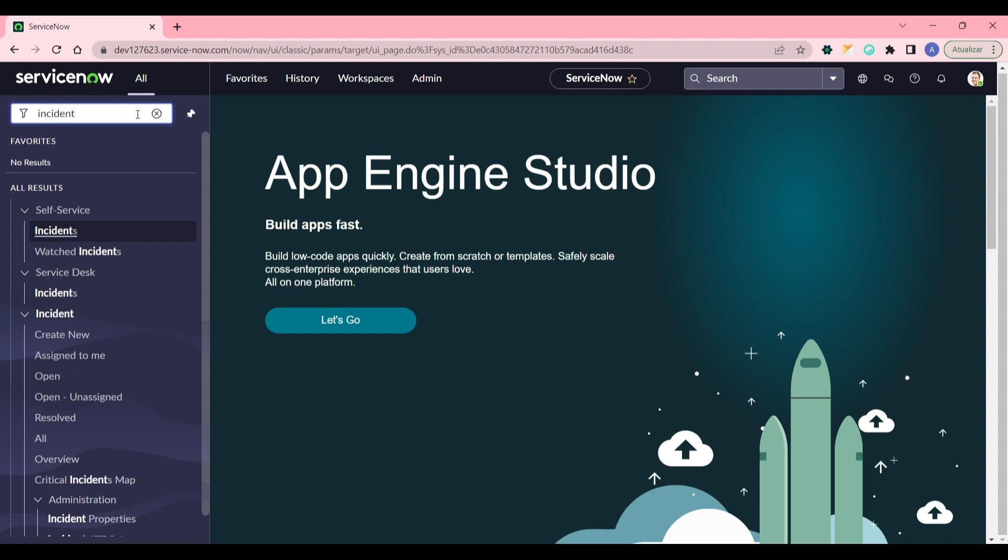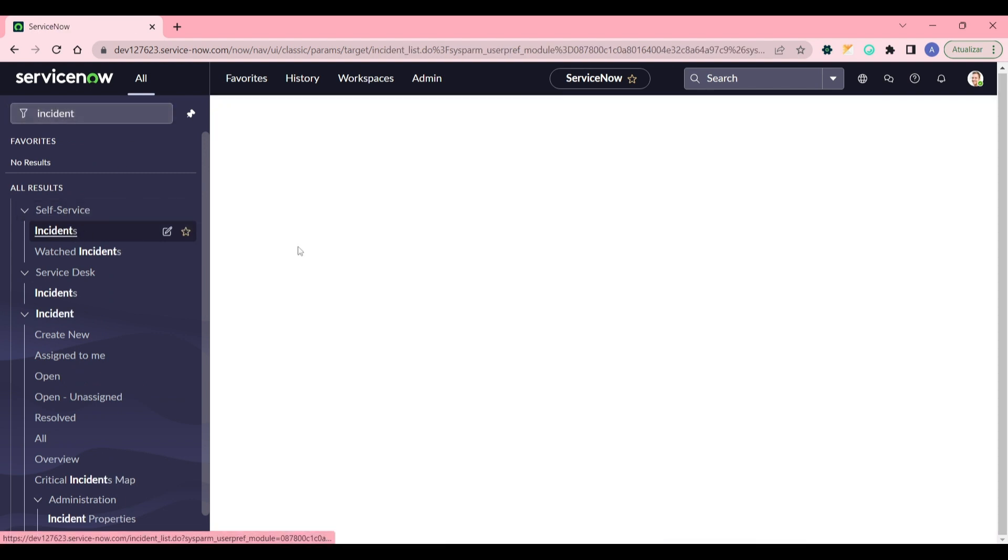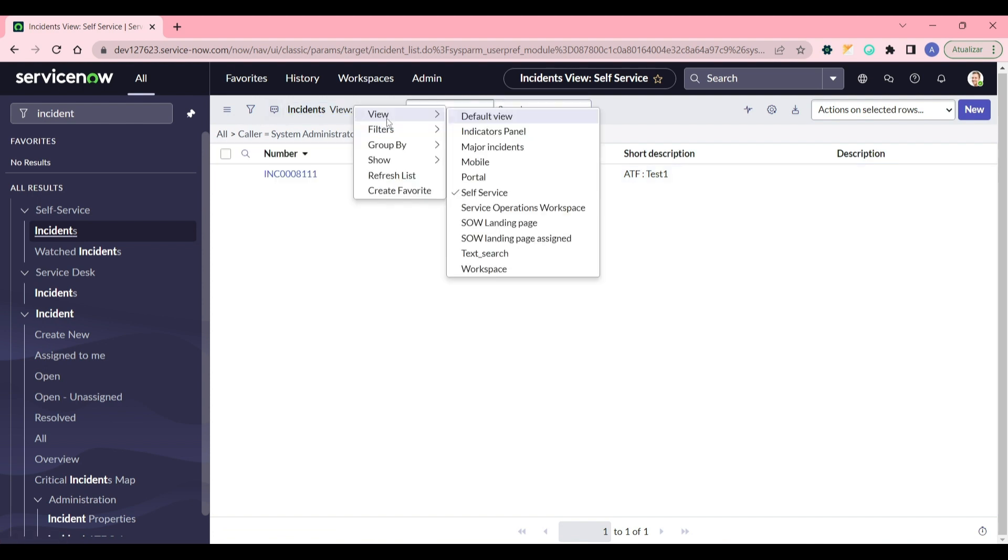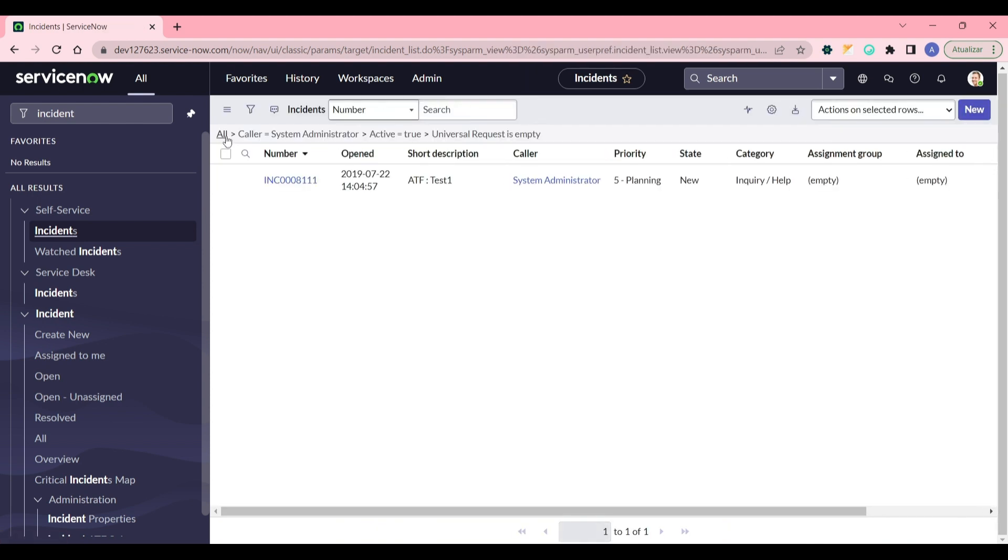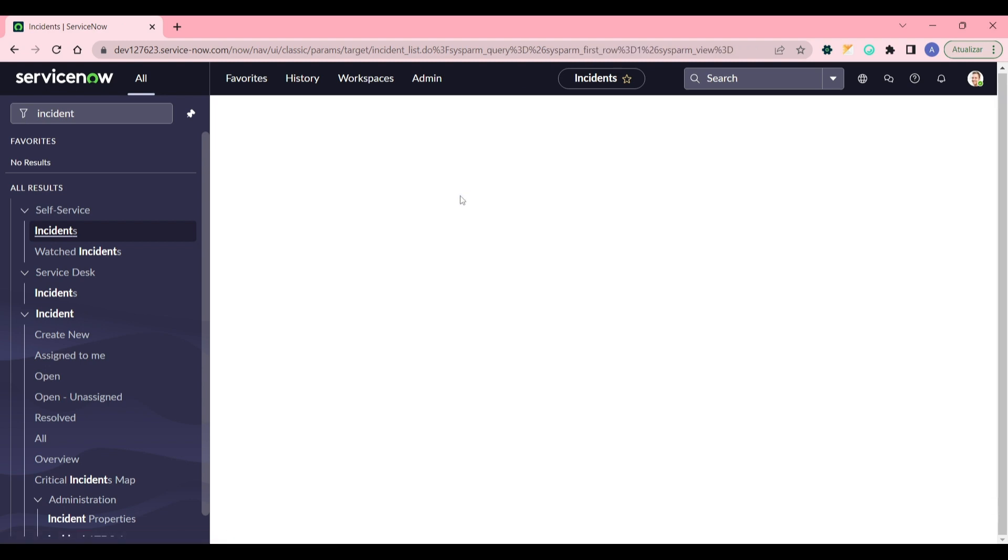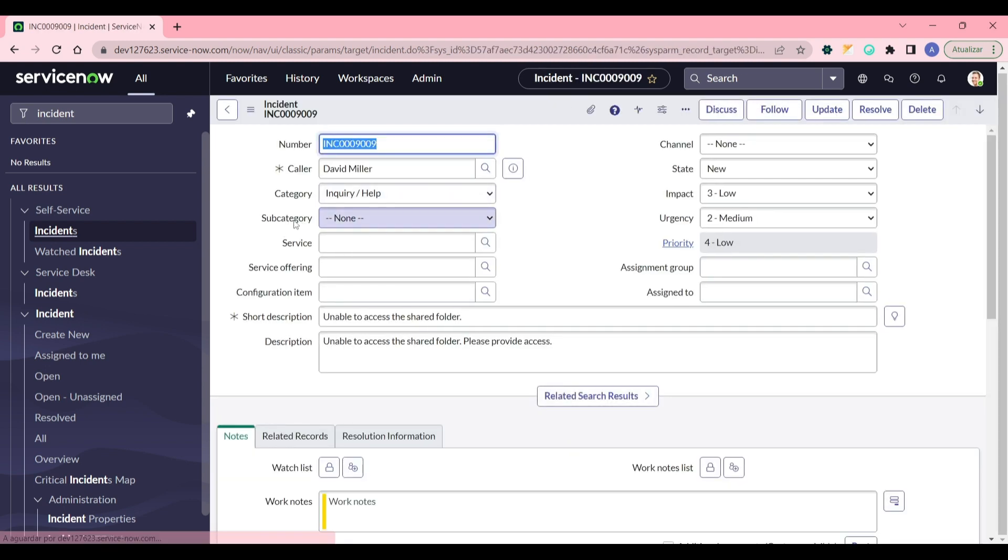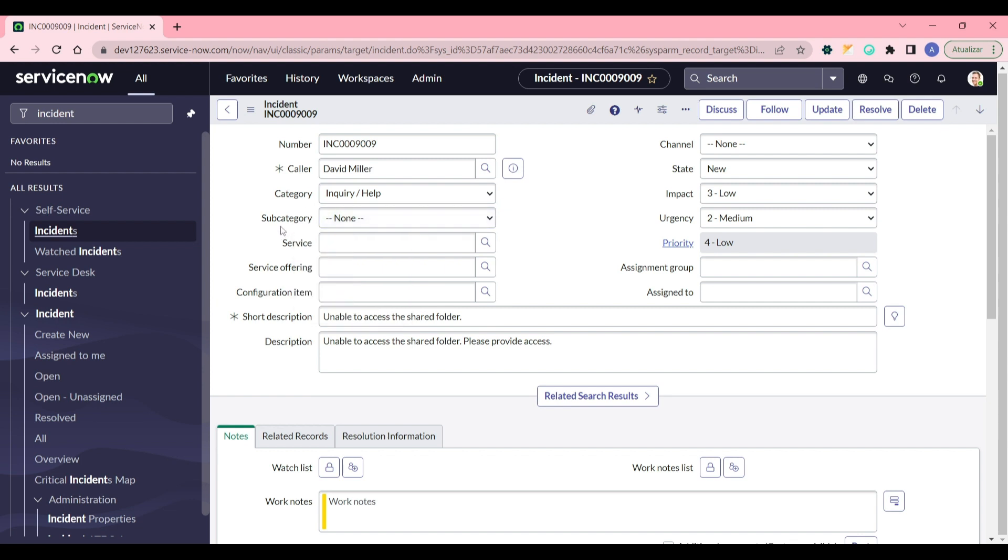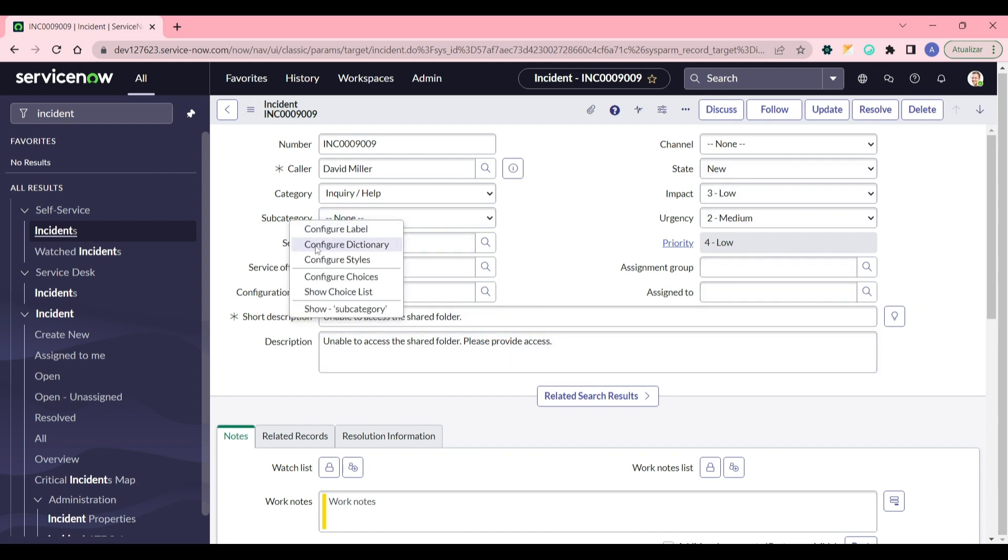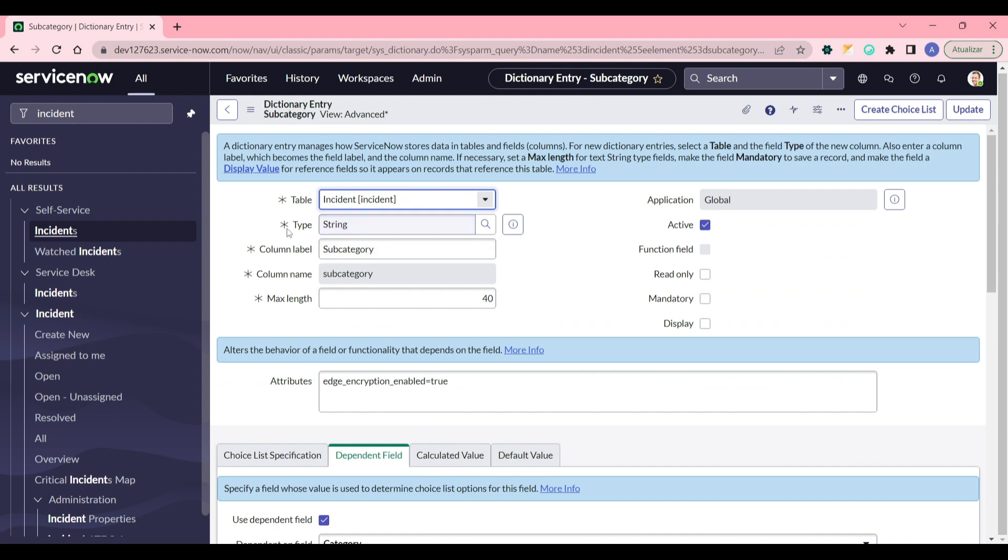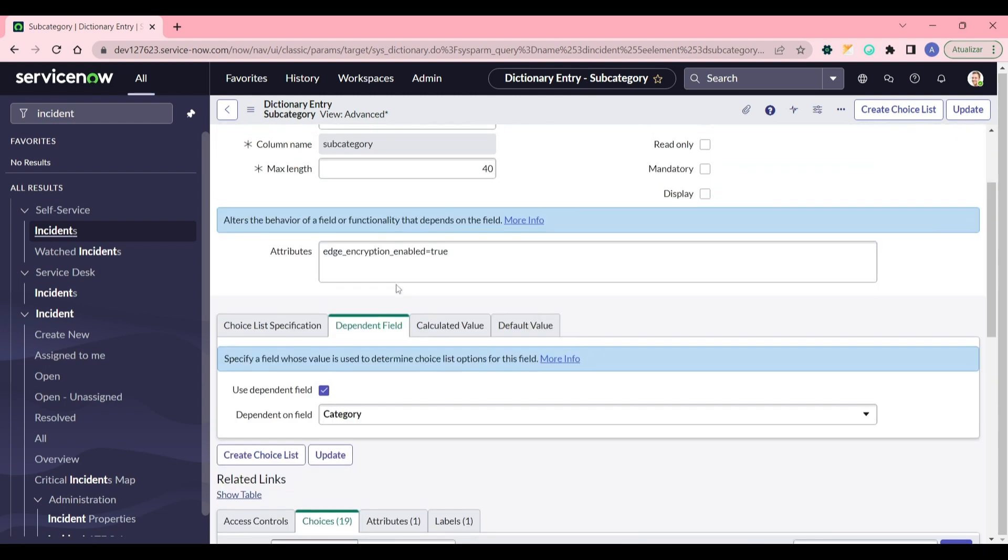So let's go to the incident table. I'm going to show you how this subcategory field changes based on the category field. This is done by this dependency value that you can configure in the dictionary. If I want subcategory to be dependent on any value here, I go to configure dictionary by right-clicking with the mouse on the name of the field.